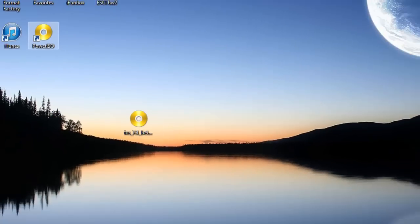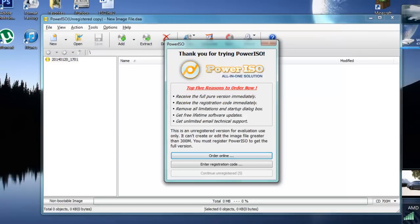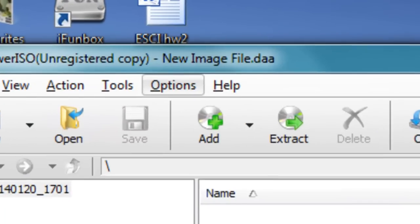Once you've finished installing Power ISO, you just want to run it. Continue unregistered.